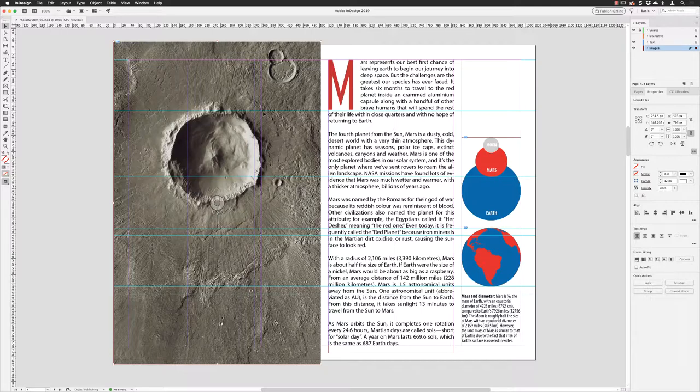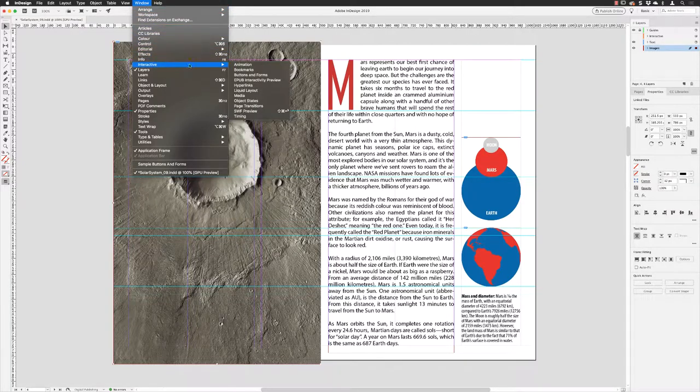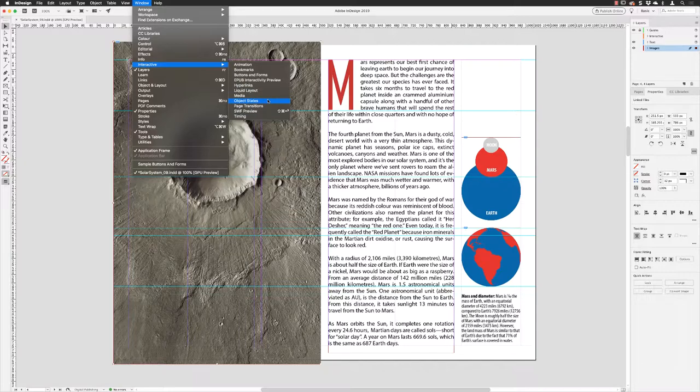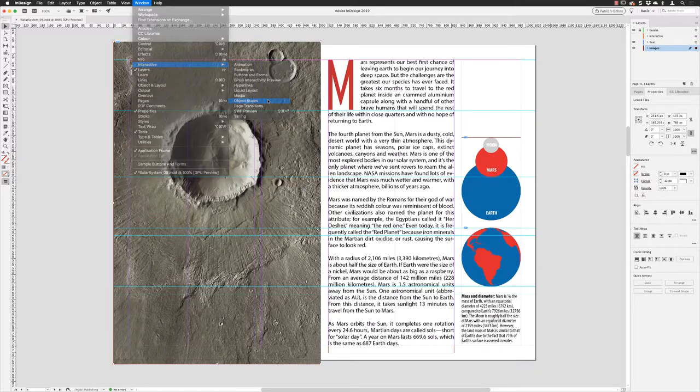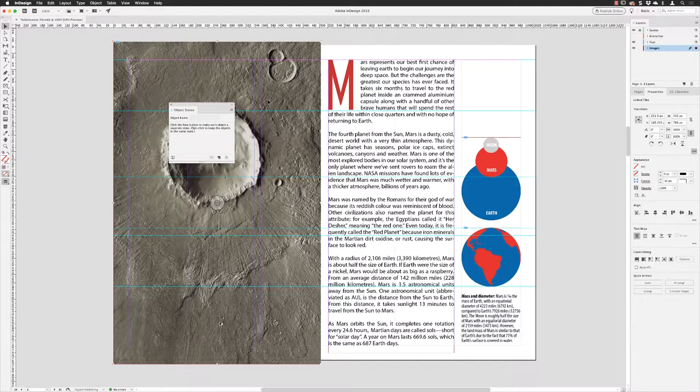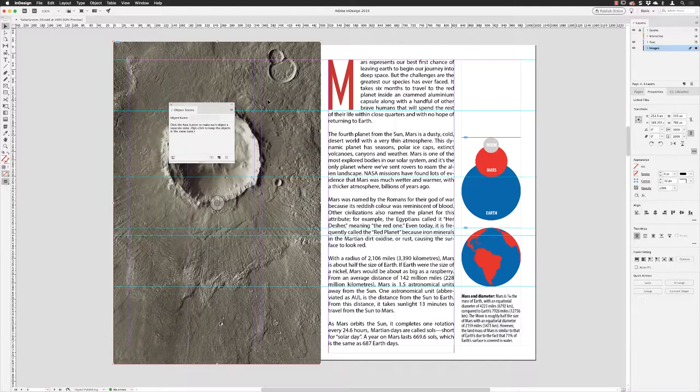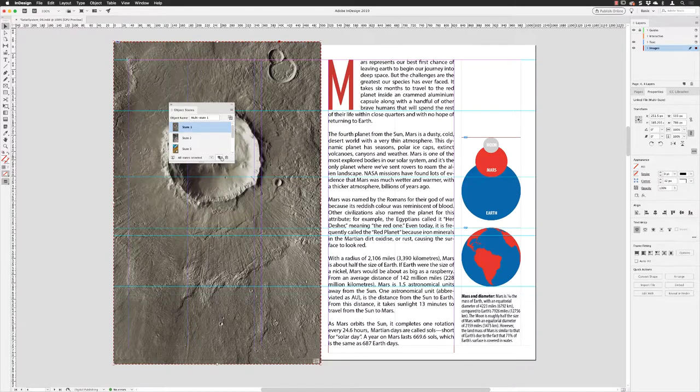Now they are sat there on my layout all aligned perfectly. I can go to the Window menu, down to Interactive, and choose Object States. This feature is referred to as multi-state objects, but the panel itself is called Object States. Inside you'll see it reads 'click the new button to make each object a separate state.' In this case we want to create a slideshow out of all these six images, so I'll simply go down to the new button and click to create a new multi-state object.